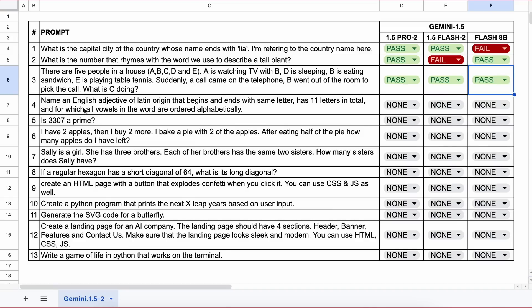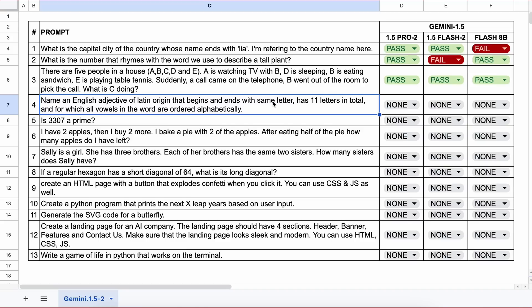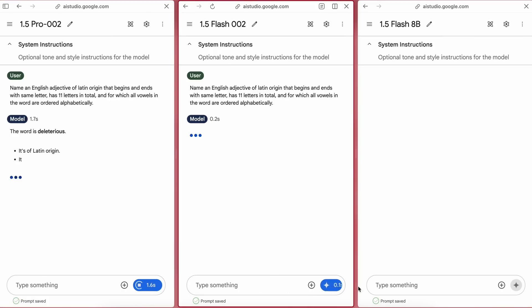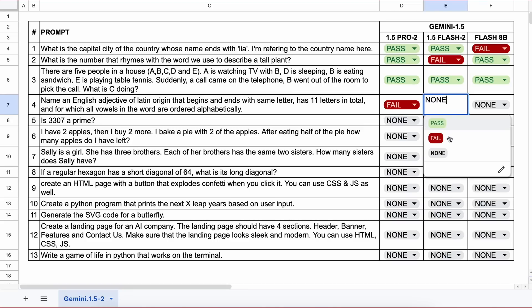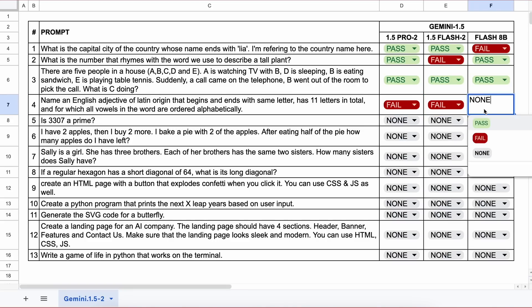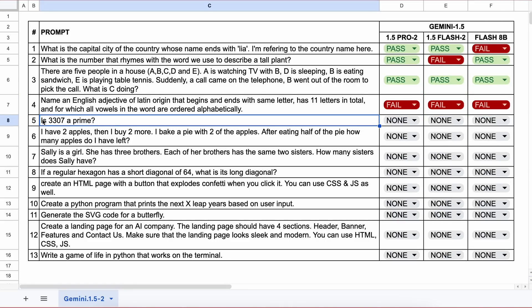The next question is: name an English adjective of Latin origin that begins and ends with the same letter, has eleven letters in total, and for which all vowels are ordered alphabetically. An answer could be something like 'transparent'. Here are their answers, and none of them are correct, so that's a fail for all.